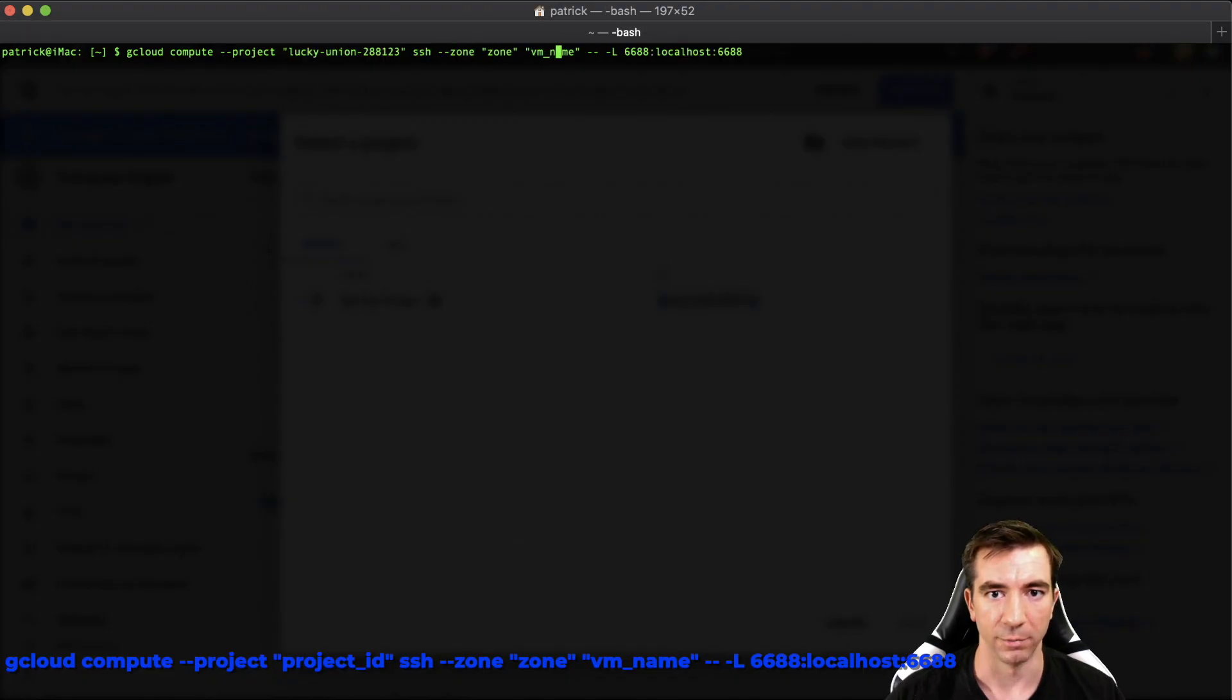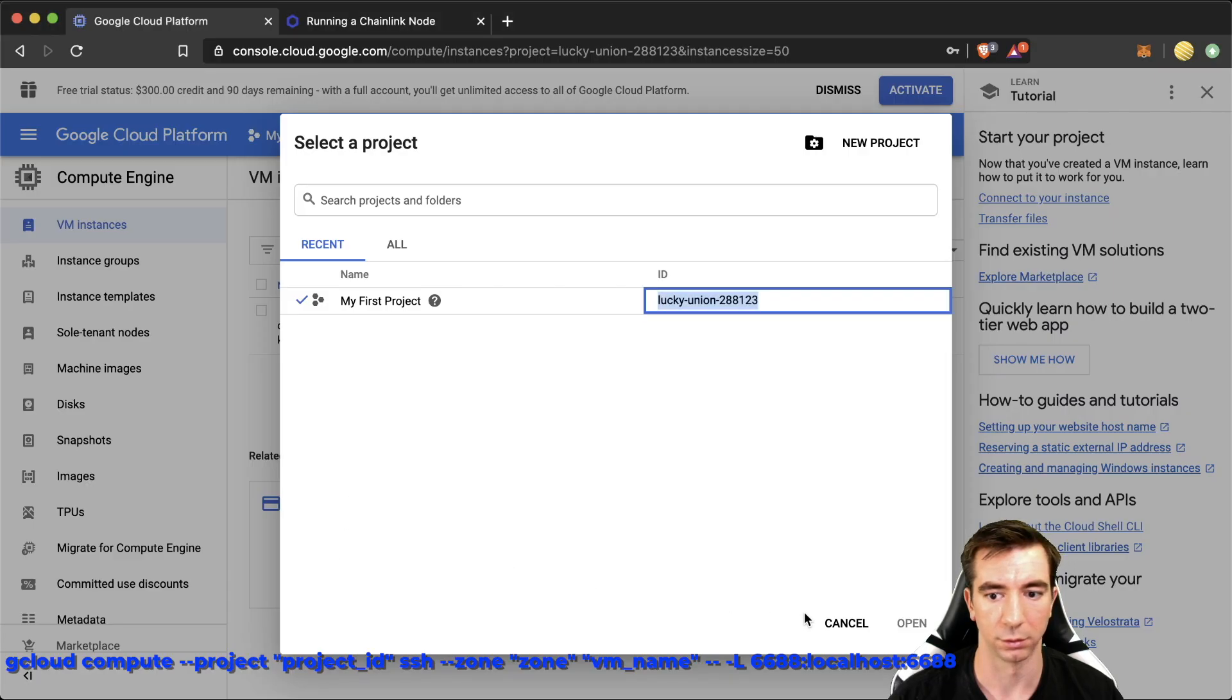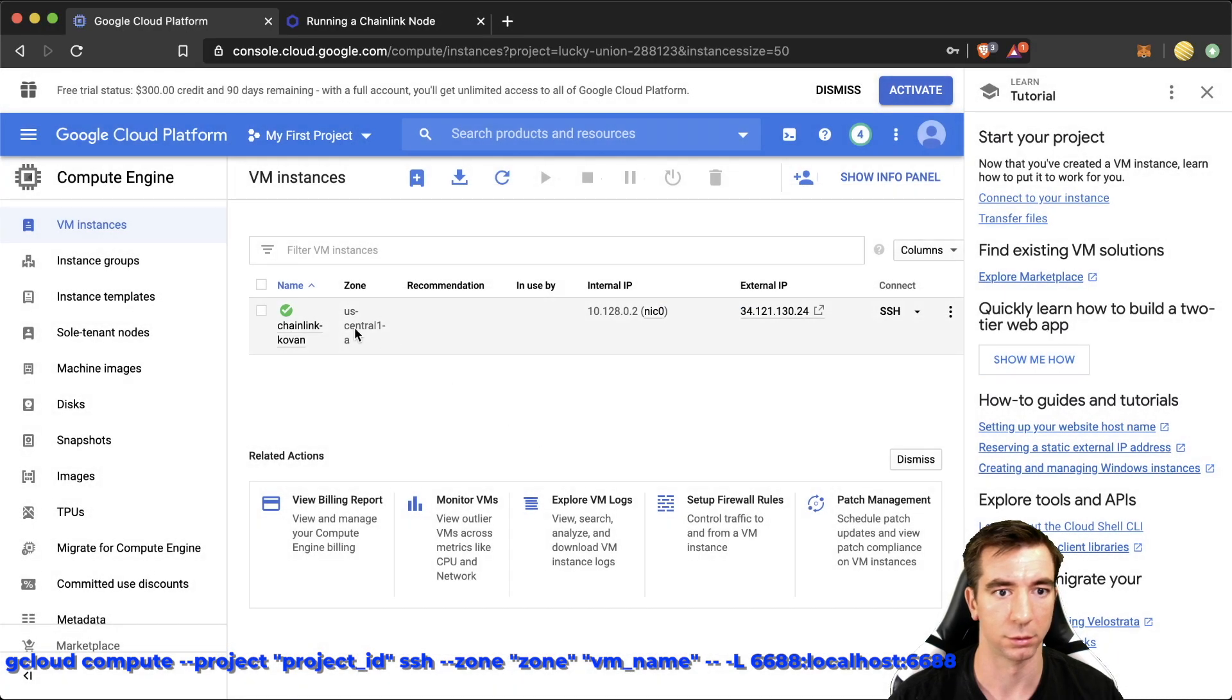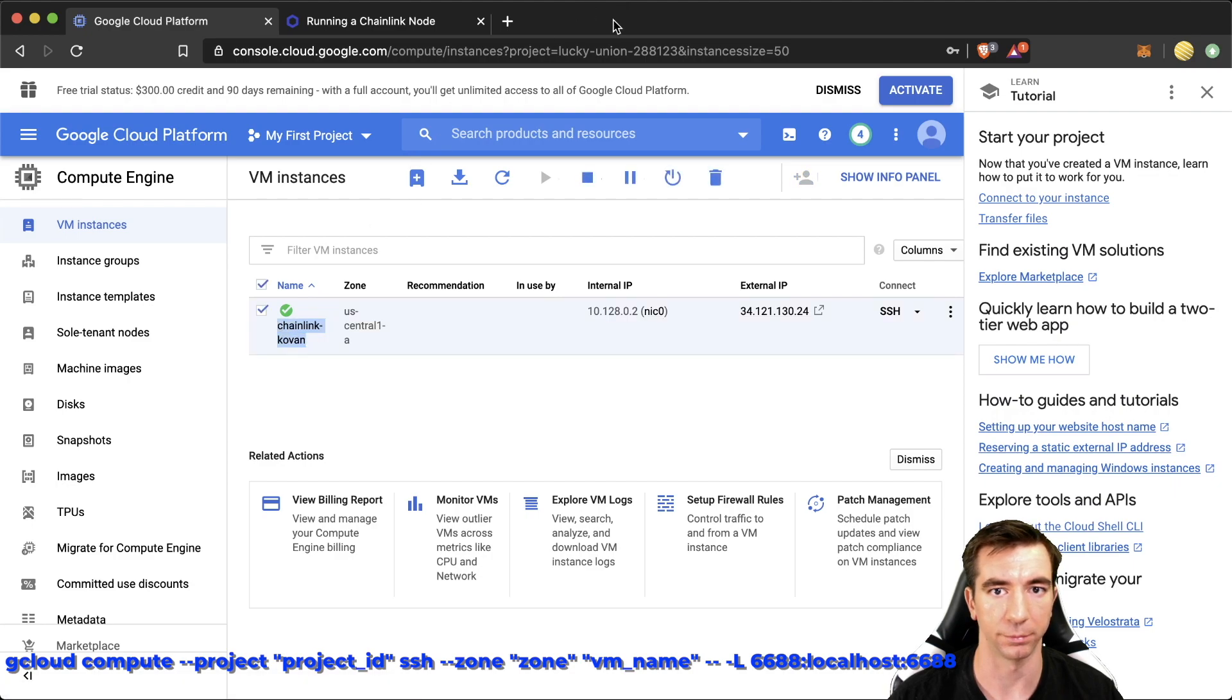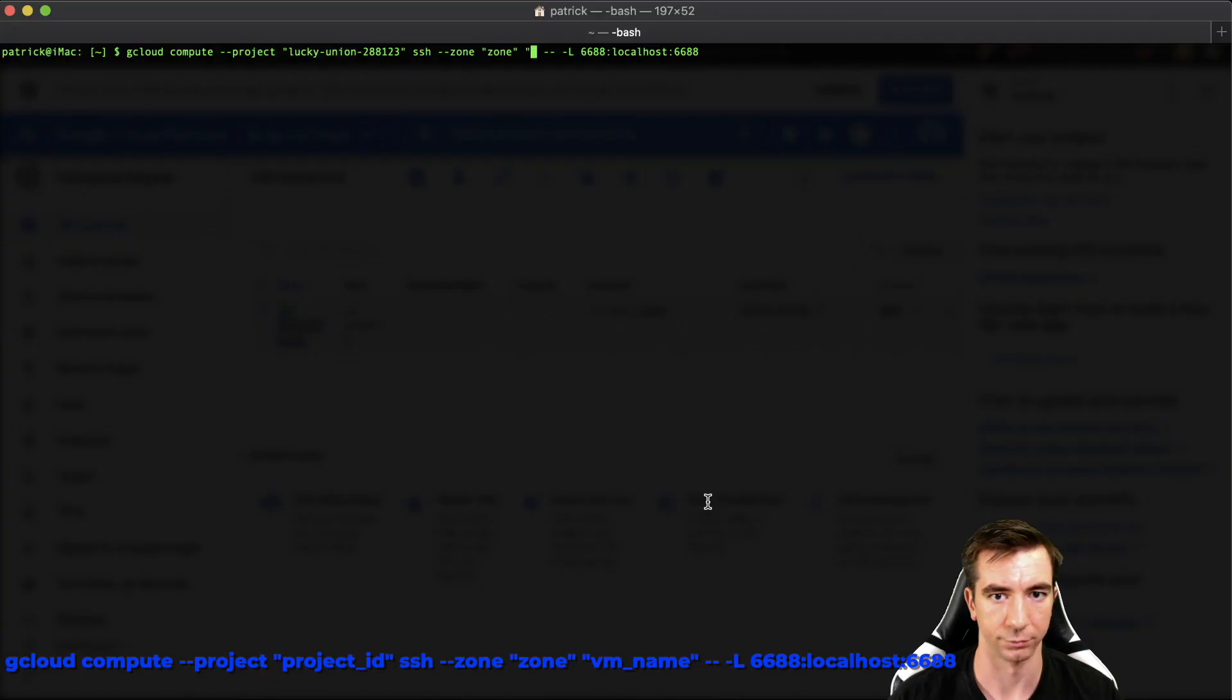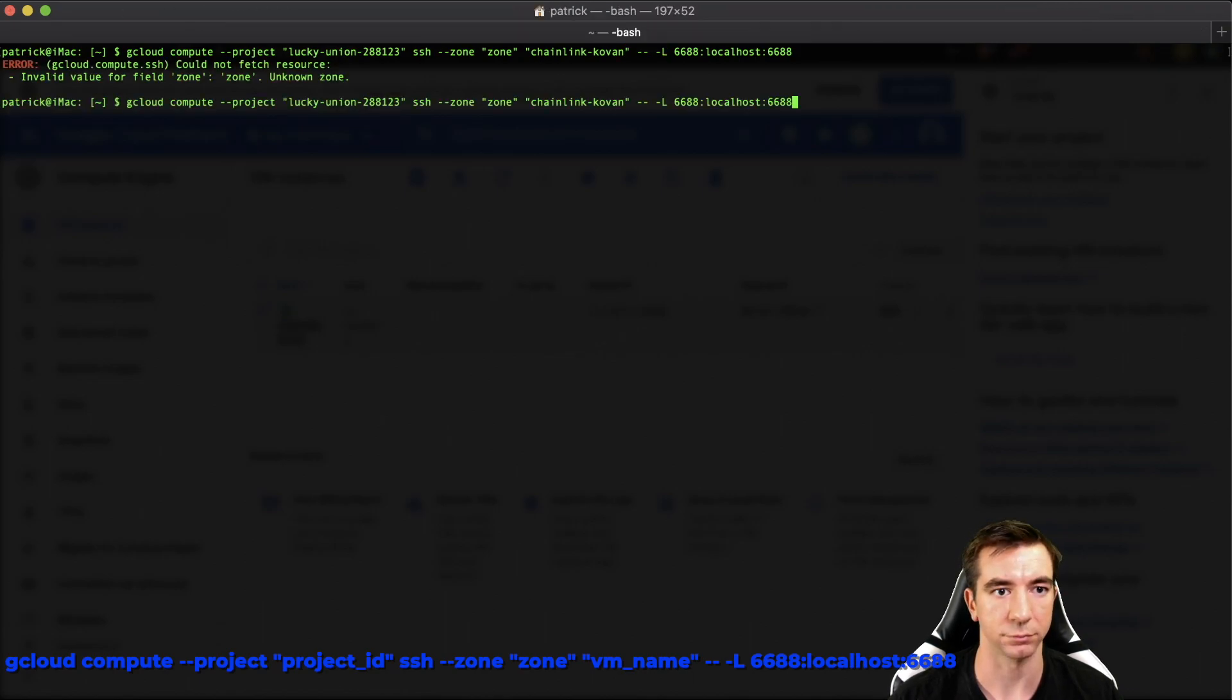And then the VM name that we just created. Again, that's going to be this right here. We hit enter. Oops. And also the zone, which is right here.